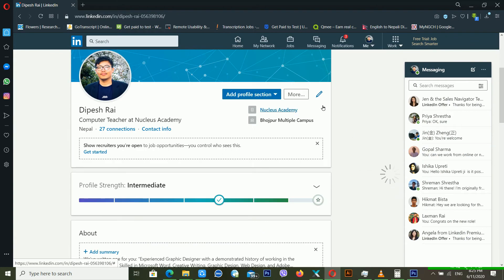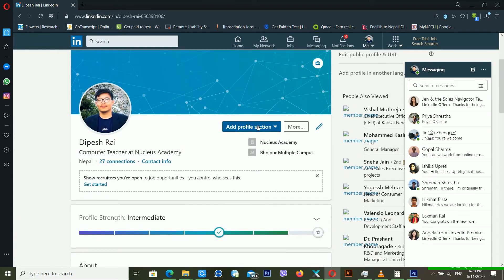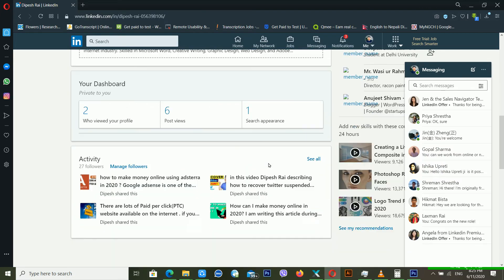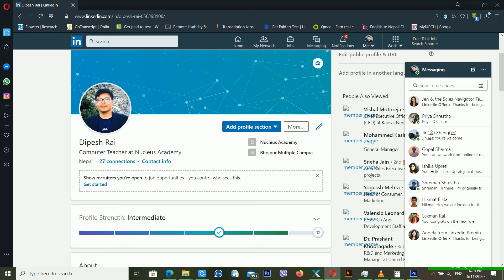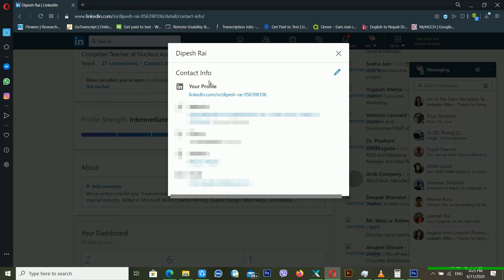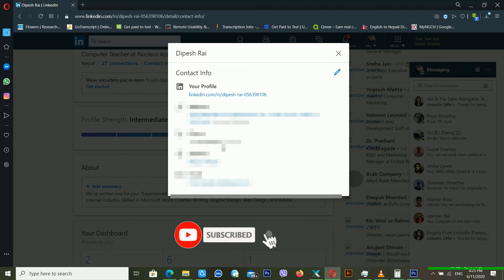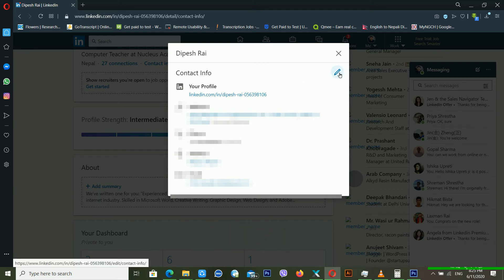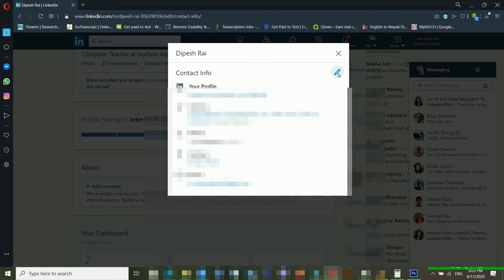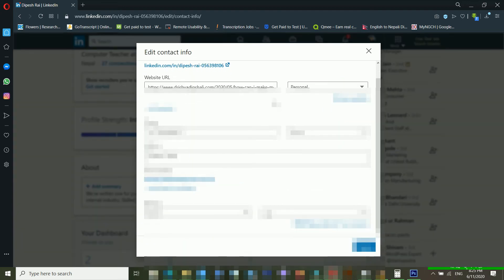Click on your profile picture icon and click View Profile. You can see a new window on the computer screen with different settings available. Click on Contact Info. From here you can change your website, your LinkedIn profile URL, your email, and your phone number. If you want to change any of these, click the pencil icon.